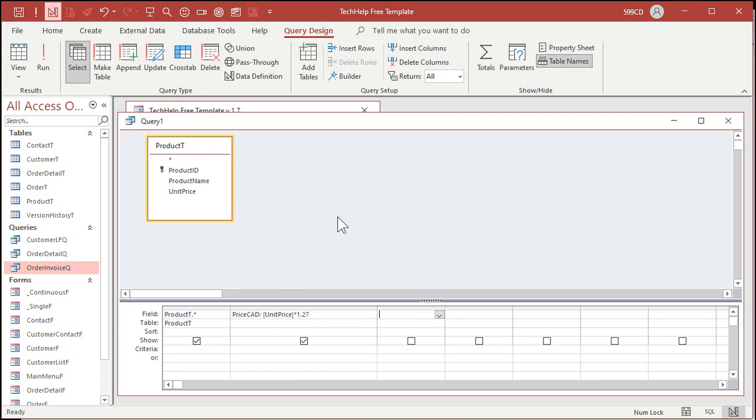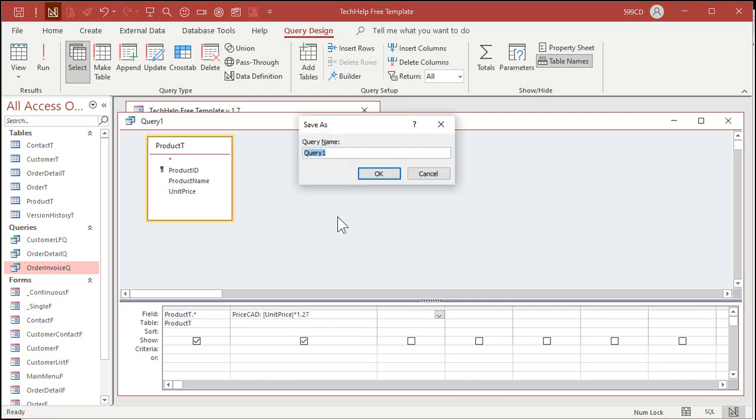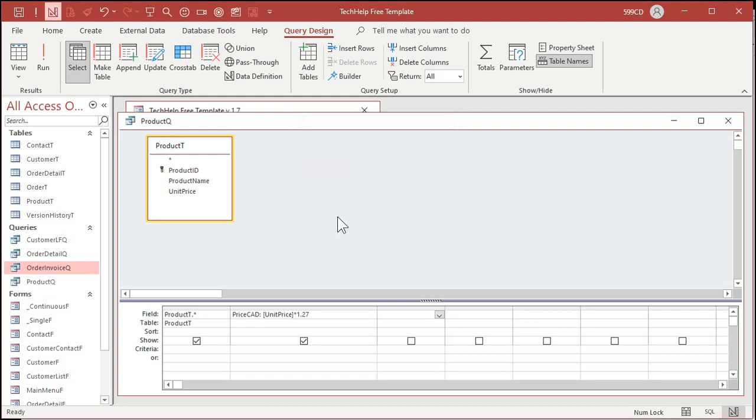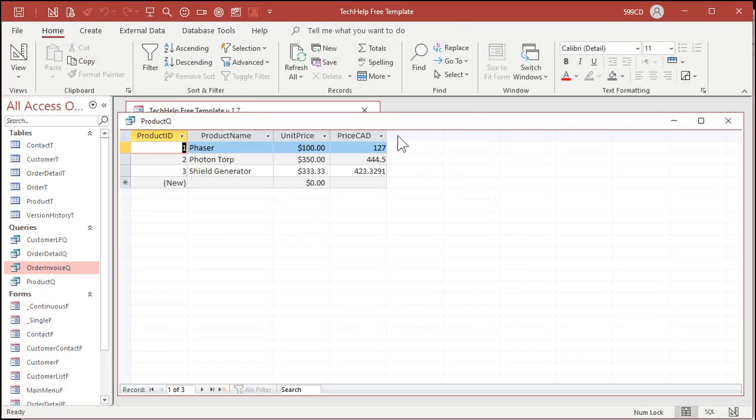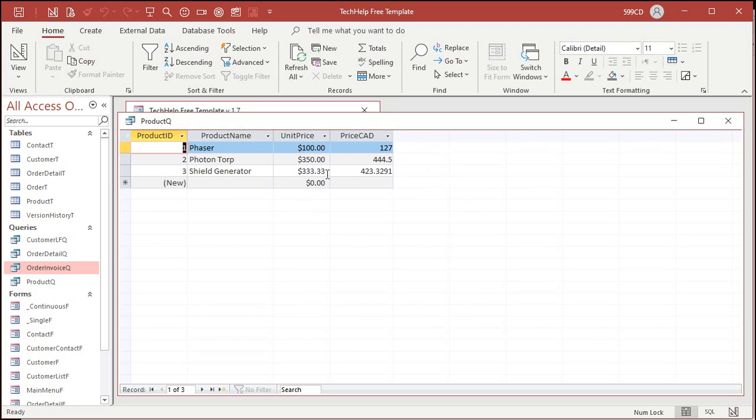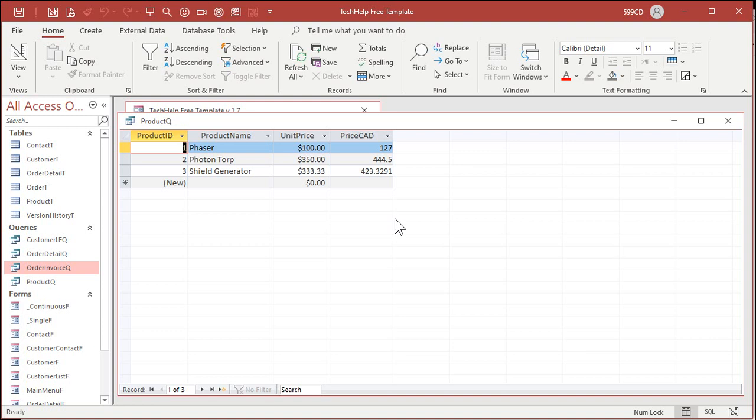Let's save this. I'll call it my product queue, product query, and run it. And there we go. Now a couple things. There's a reason why I picked this value here. Look what it comes out to. 423.3291. So the first thing you might want to do is round that number off. We don't want any Superman 3 slash office space penny rounding problems. Don't want to have to look into money laundering.